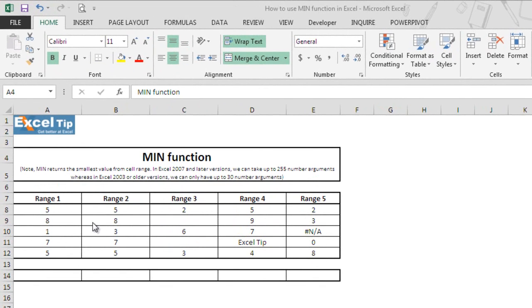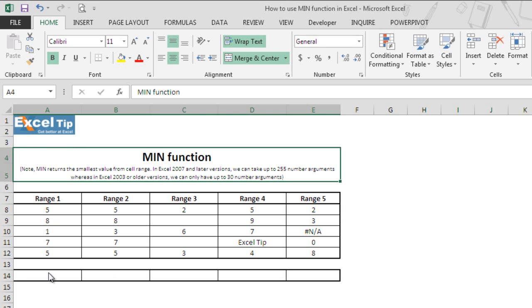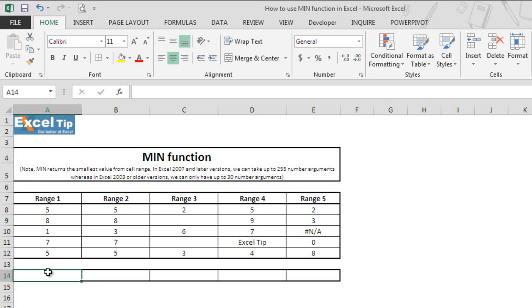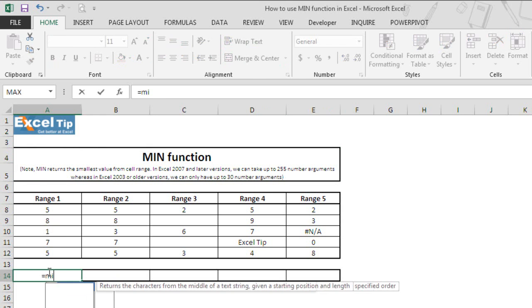Here we have a table containing five ranges from A8 to E12. We'll start with the first column and type MIN function in cell A14.